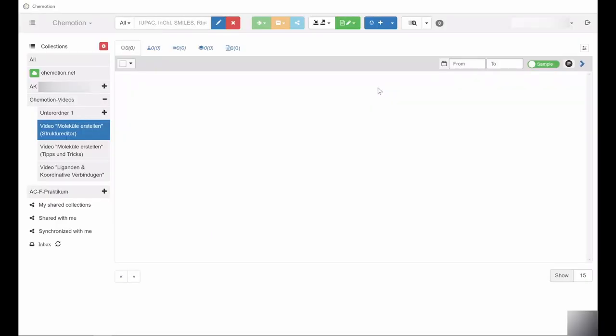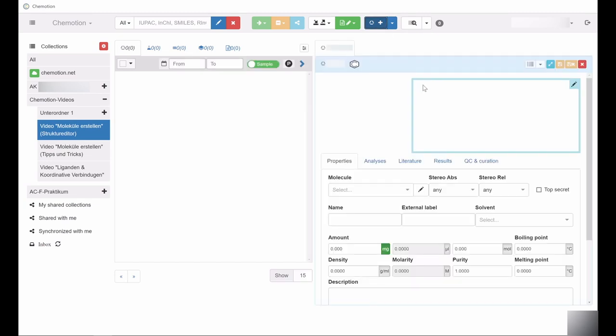This video shows what kind of additional information you can include on a chemical compound once it has been created or imported into the Chemotion ELN.